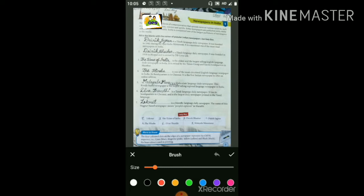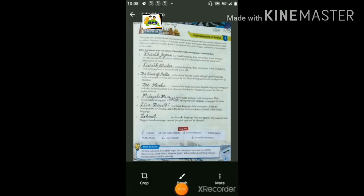Third point — The Times of India is the oldest and the largest selling English language daily newspaper in India. भारत का सबसे ज्यादा popular और सबसे पुराना daily newspaper जो की English भाषा में प्रकाशित होता है उसका नाम है The Times of India. It is owned by the Times Group and has its headquarters in Mumbai।